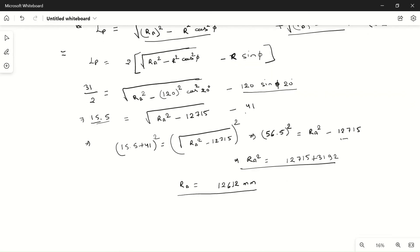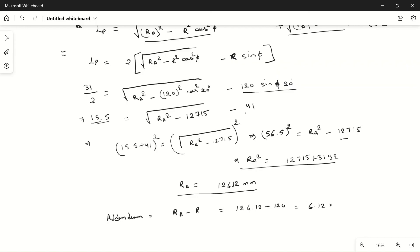We need to find addendum, not addendum circle radius. Addendum equals addendum circle radius RA minus pitch circle radius R, which is 126.12 minus 120 mm, equal to 6.12 mm. This is our answer. I hope you understand how to solve this problem. If you have any doubts, please ask in the comment section. Thanks for watching.